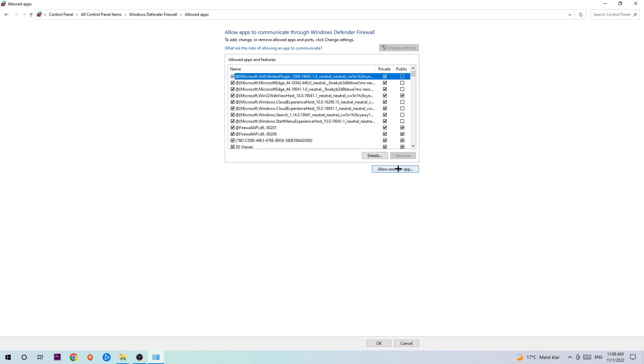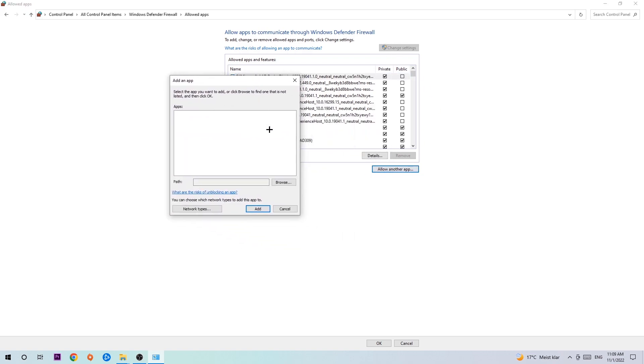And go down to 'Allow another app.' After clicking on change settings, you should be allowed to click on that. Hit that, then hit 'Browse' once this window pops up.